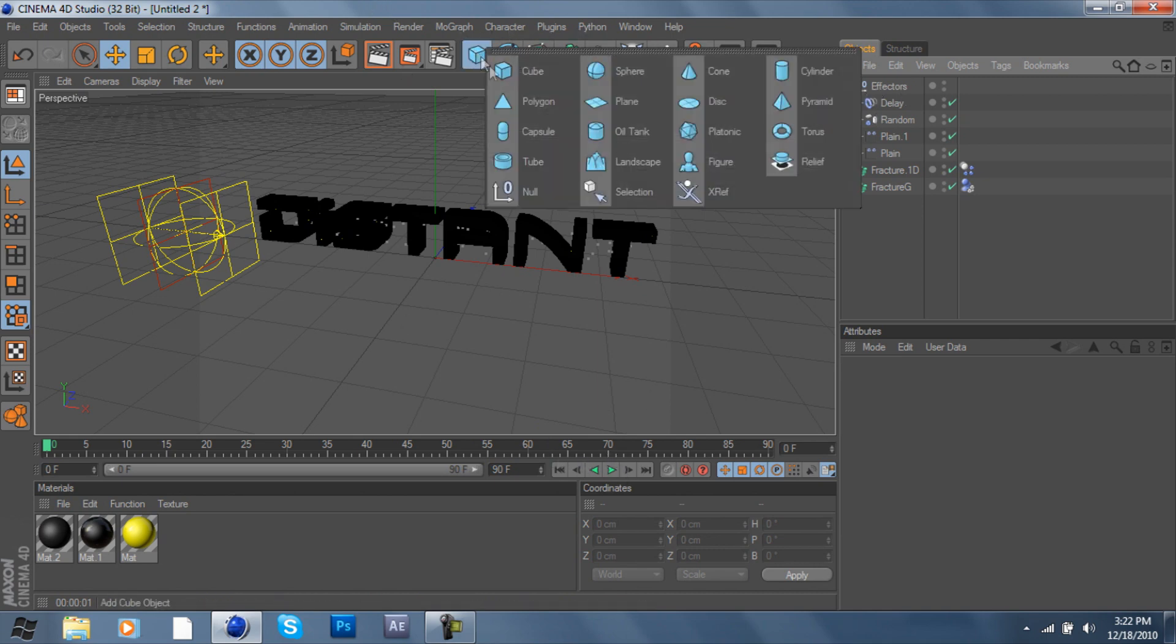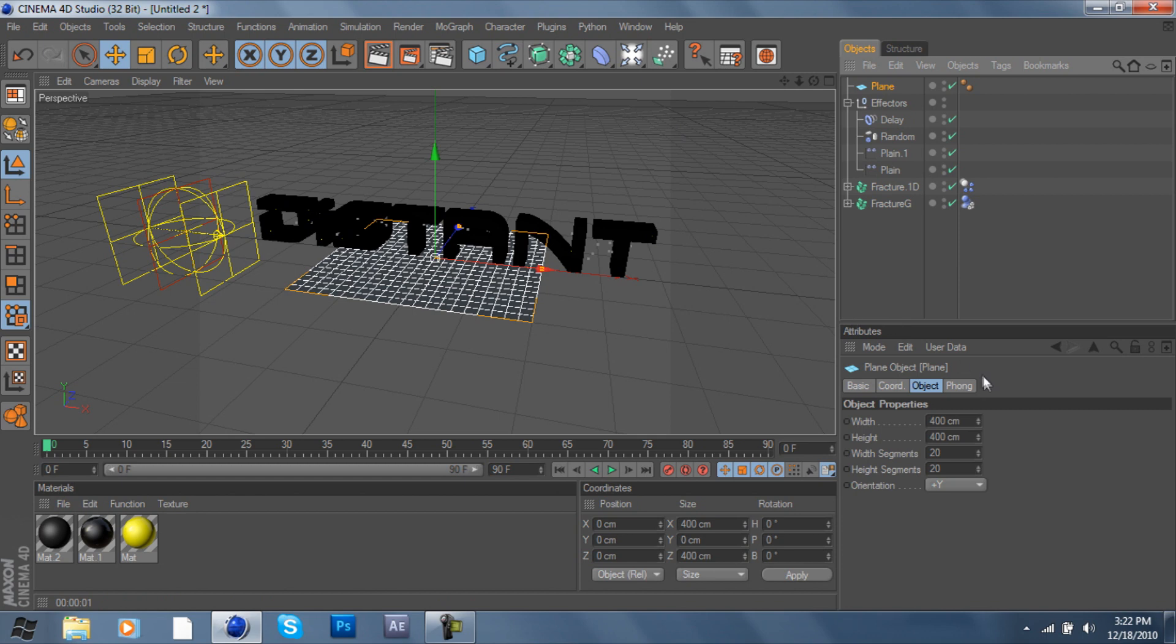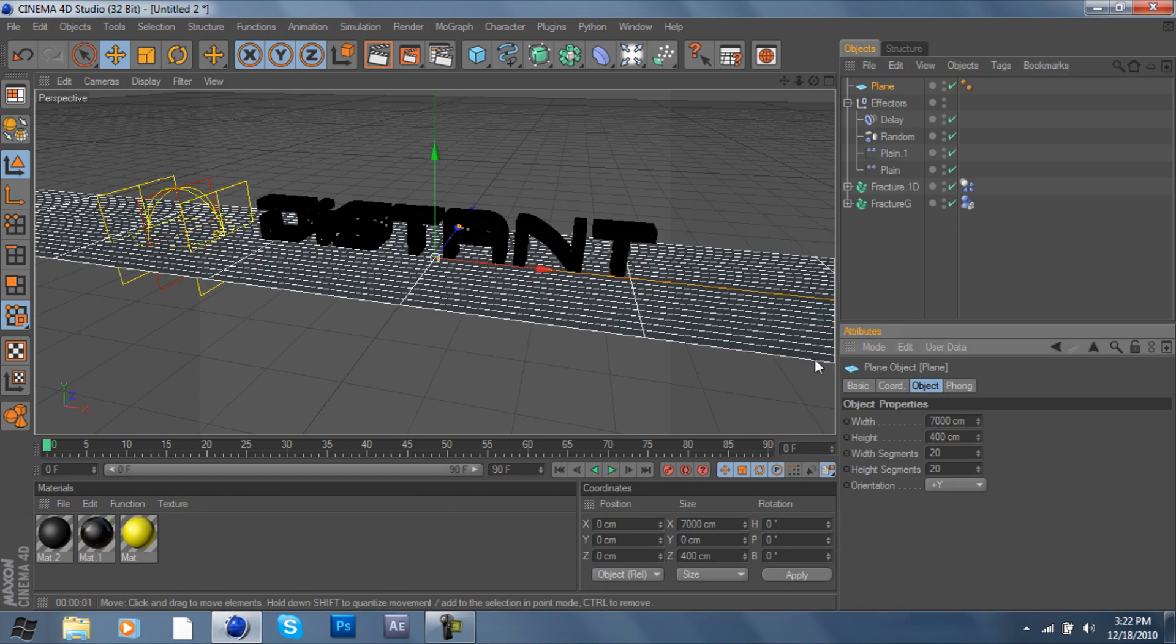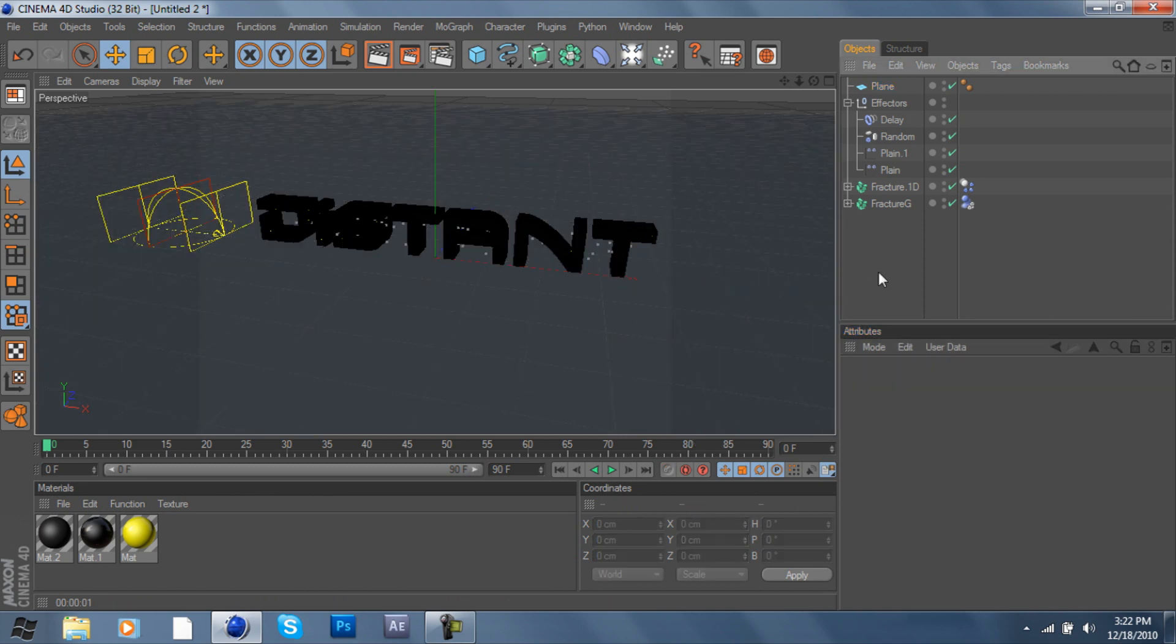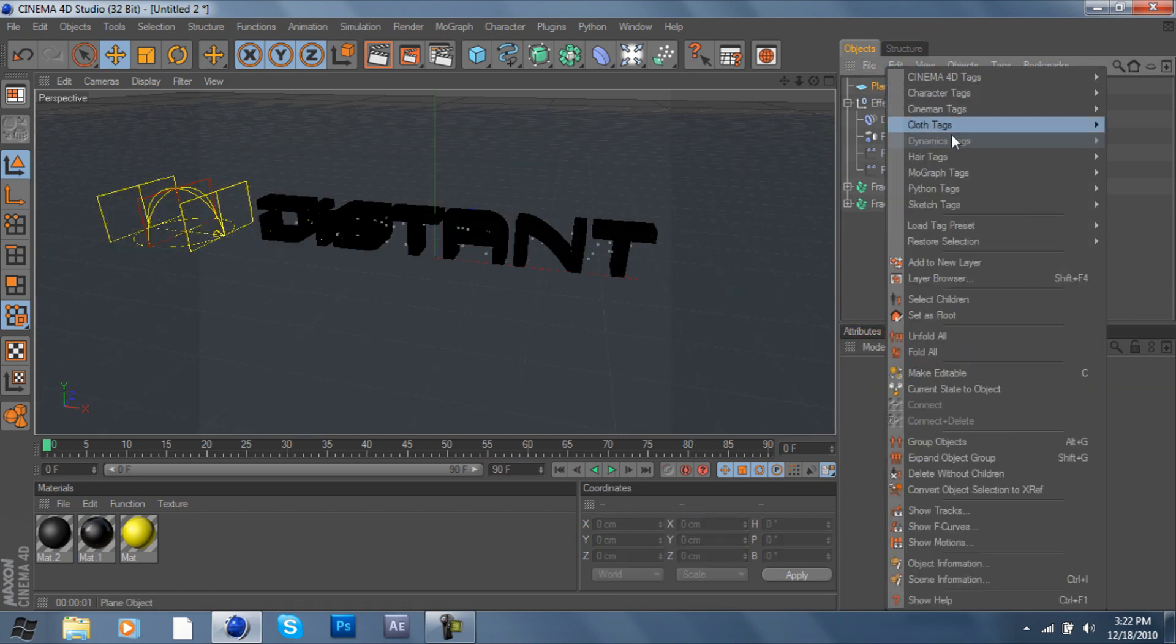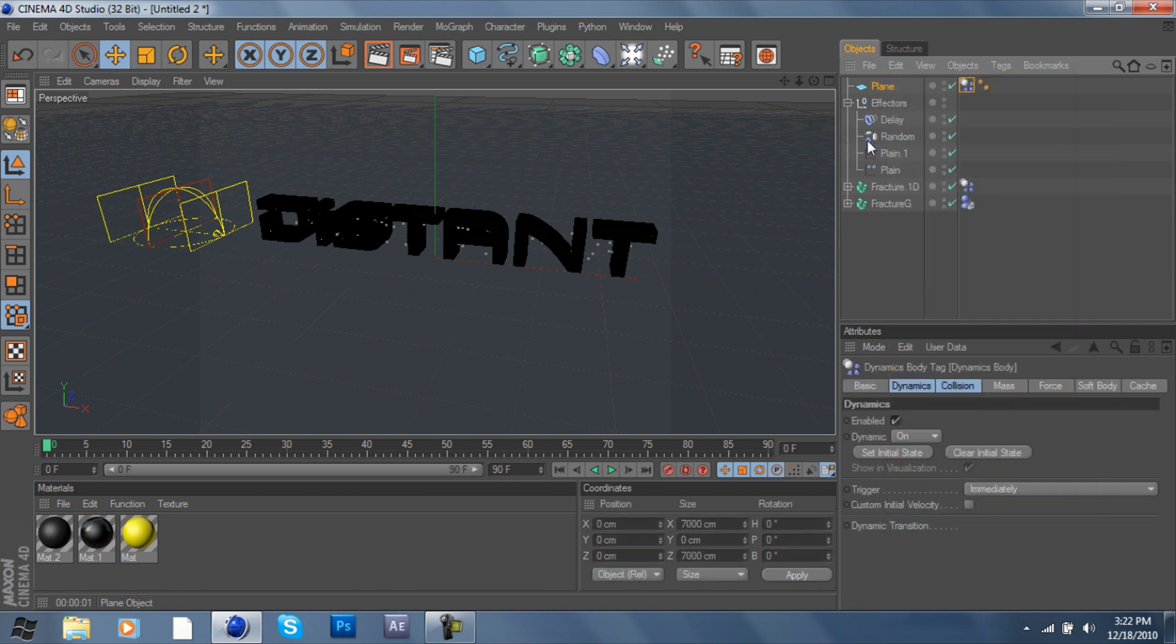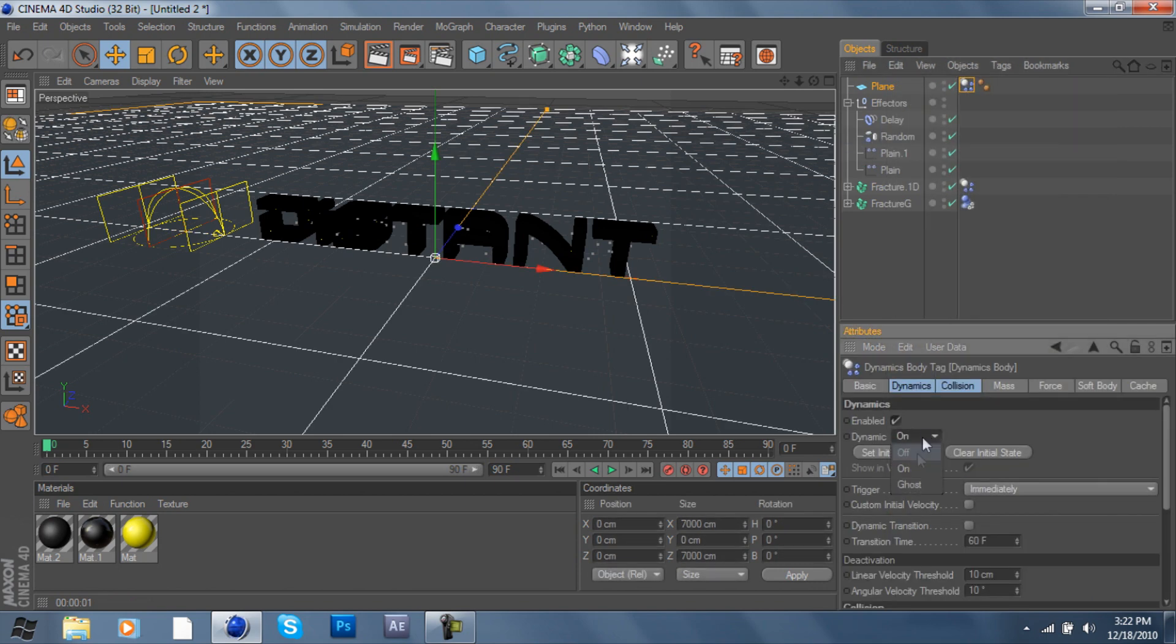But first off we're going to want to either add a floor or a plane. I'm going to add a plane, make this 7,000 on both sides, and we're going to right-click, Dynamics, Body, and off.